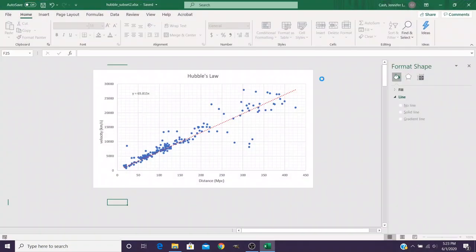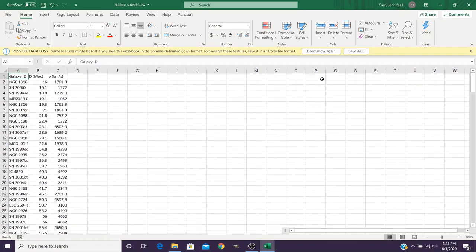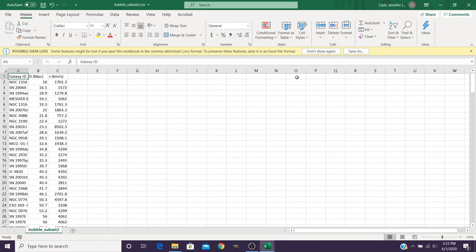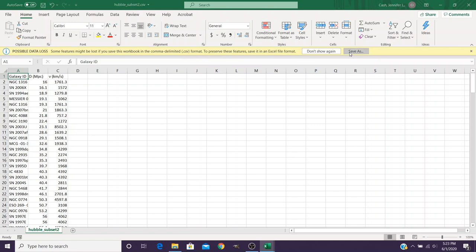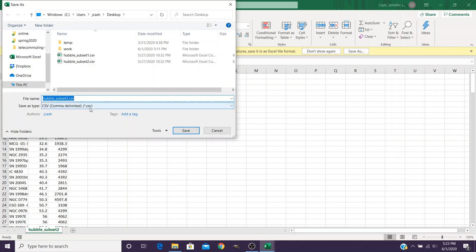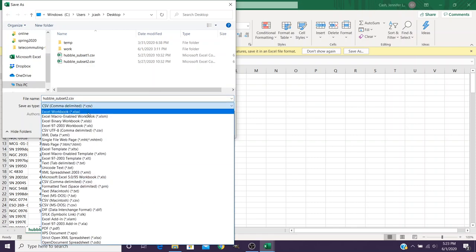When you open a file in Excel, it's going to warn you that this is not an Excel format file. It's a comma separated value file. And in order to save everything you might want to do, you want to click Save As. That's going to give you a chance to save it not as a comma separated value, but as an Excel workbook.